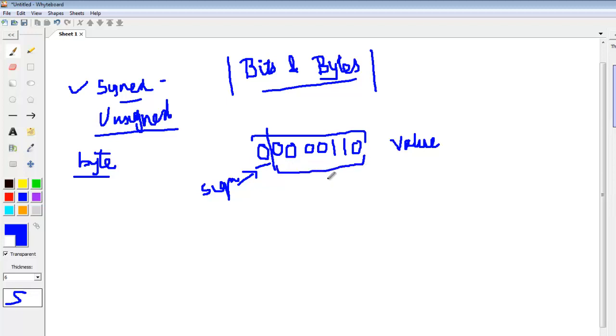This is the difference between a signed and unsigned variable. In case of a signed variable, the extreme left bit gives the sign of the variable and the 7 bits contribute to the value of the variable. Whereas for an unsigned variable, every variable is considered positive and every bit will contribute to the value of the number.